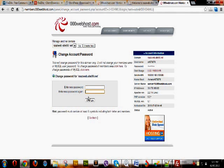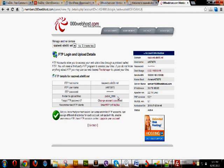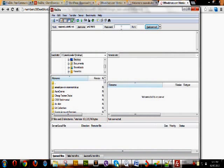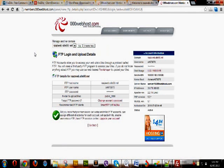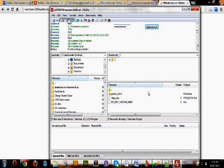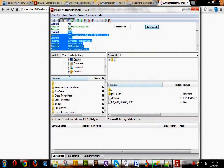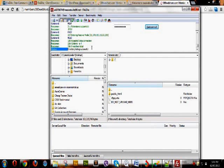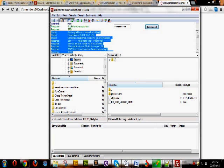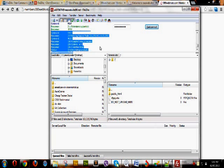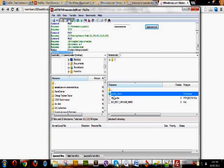If the existing FTP password does not work, you can change it from the 'Change Password' section. I'm entering the password I have set. The FTP client has been successfully logged in — 'Directory listing successful'. When you see this message, you can confirm that the software has been connected with the server.